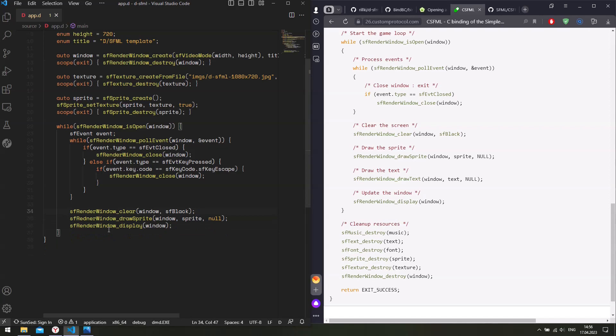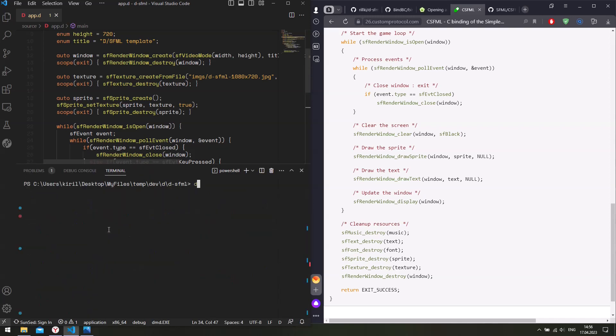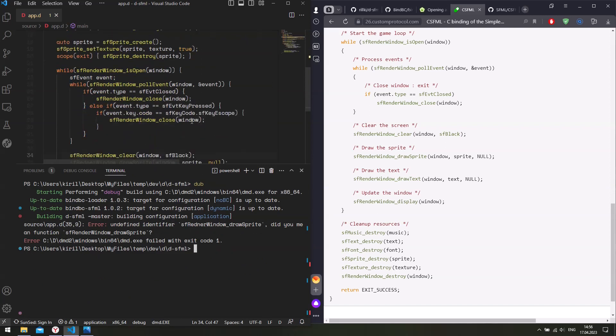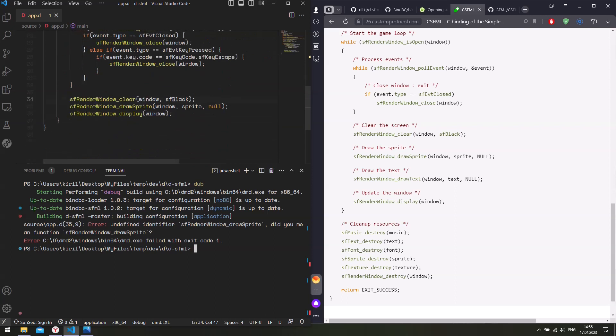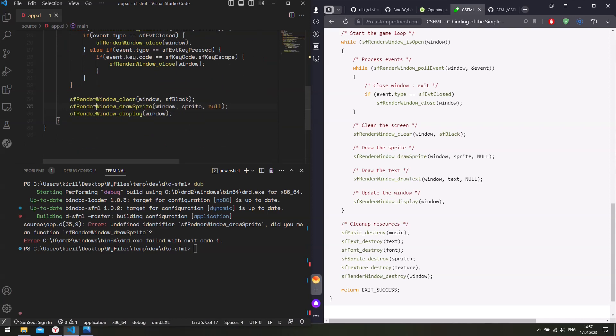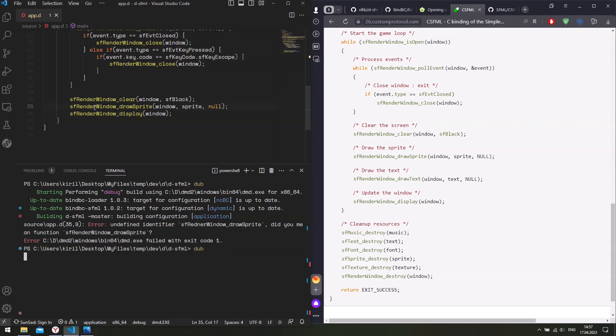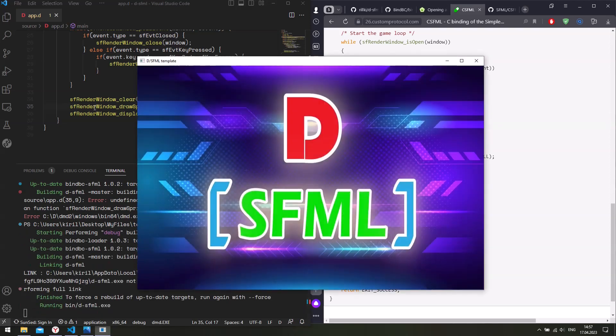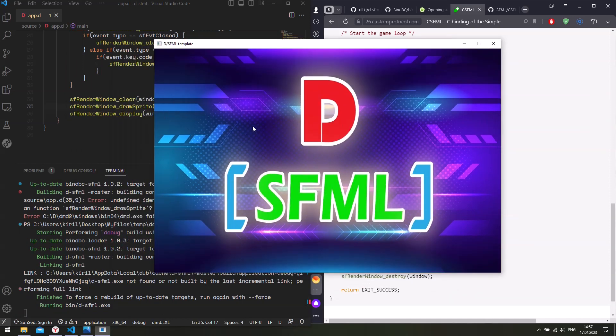Great. So let's try to compile and run it. Undefined identifier. Oh. So it's render, not render. Render window. Render window. Dub. Yes. So here's our window, our texture. We're done.